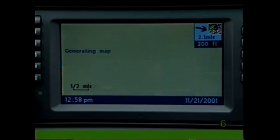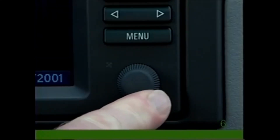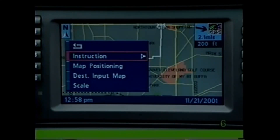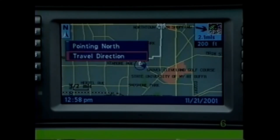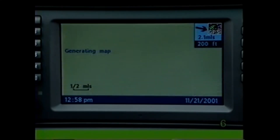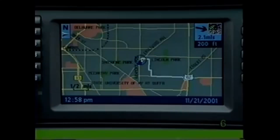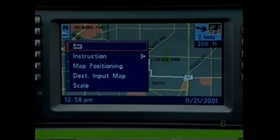The top of the map is usually north, but when the scale is one-half mile or less you may position the map in the direction the vehicle is traveling. Touch the knob to reveal the menu and select Map Positioning, then choose Travel Direction. Select the back arrow if you wish to change from the map display to the turn-by-turn display.